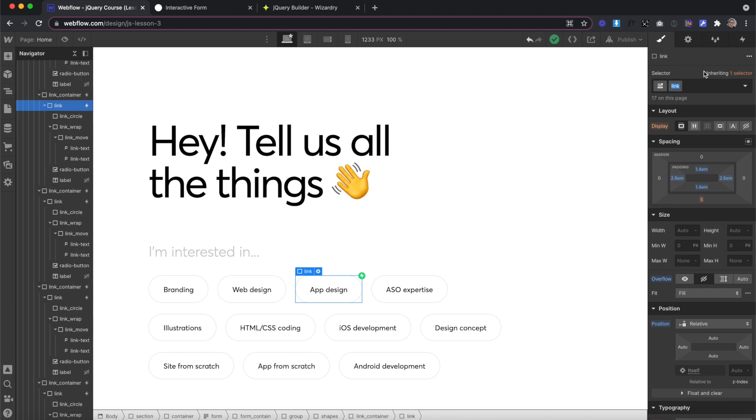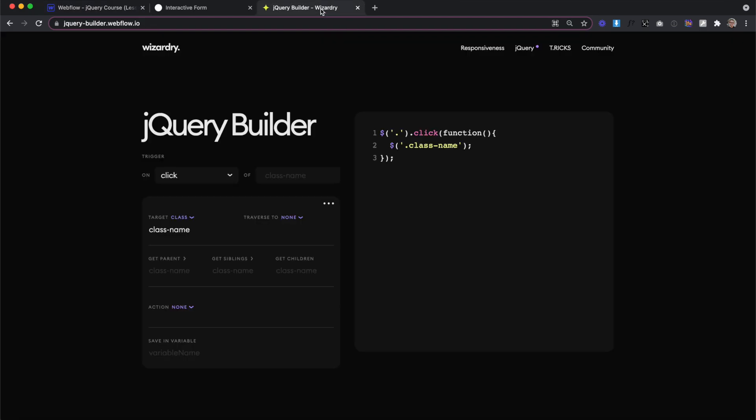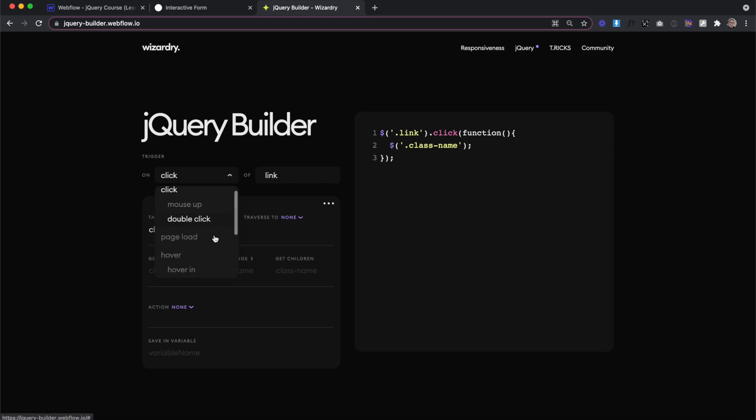Let's start by copying the class of our link. We'll head over to the jQuery builder, and we'll paste it as our trigger element. Now for the link, we have a couple options. Hover applies anytime we hover in or out, and then hover in would happen just when we hover in. In this case, we only need to change the text out when we hover in, and it'll stay that way from that point on.